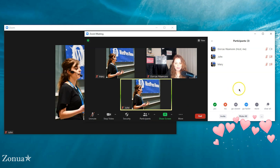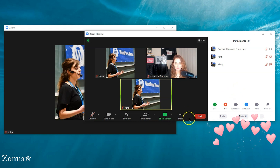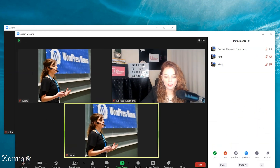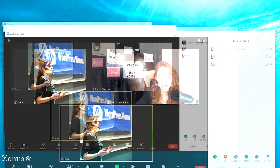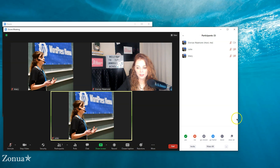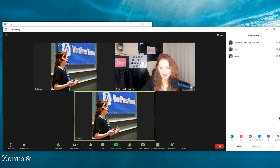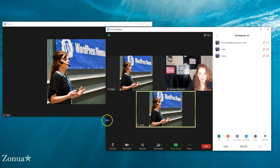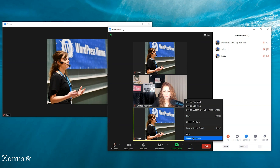We're going to make breakout rooms. My screen is small, but if I drag it out bigger you can see 'Breakout Rooms' there. I can find breakout rooms there, or if I'm on a small screen and can't make it bigger, I can click 'More' and then 'Breakout Rooms.'